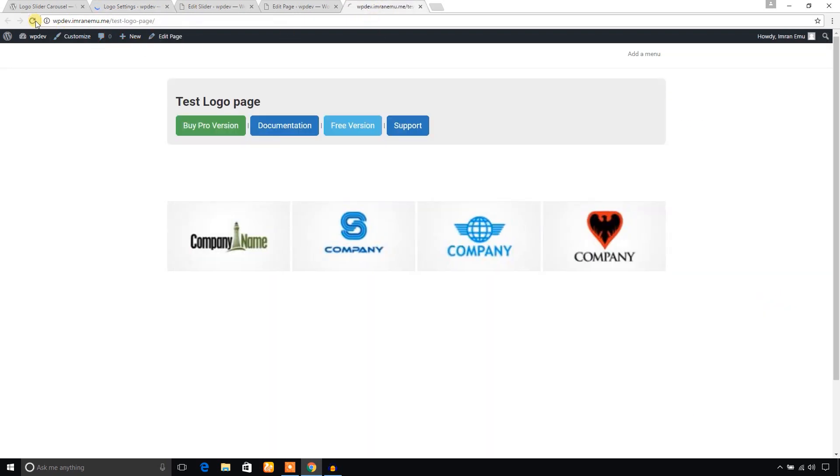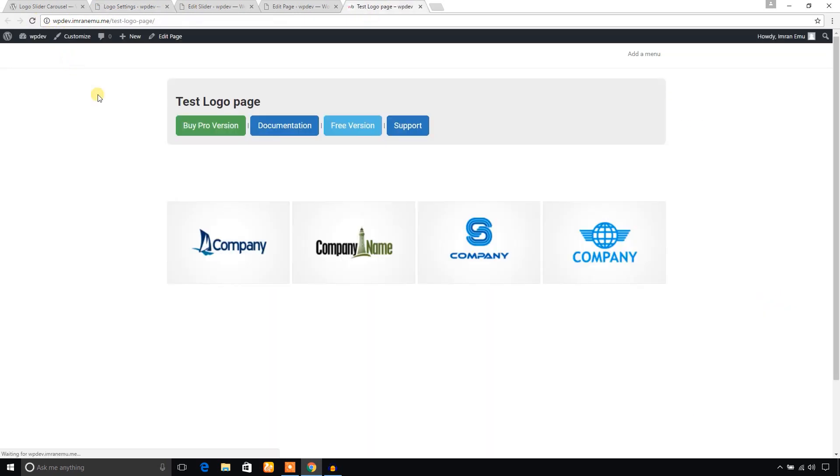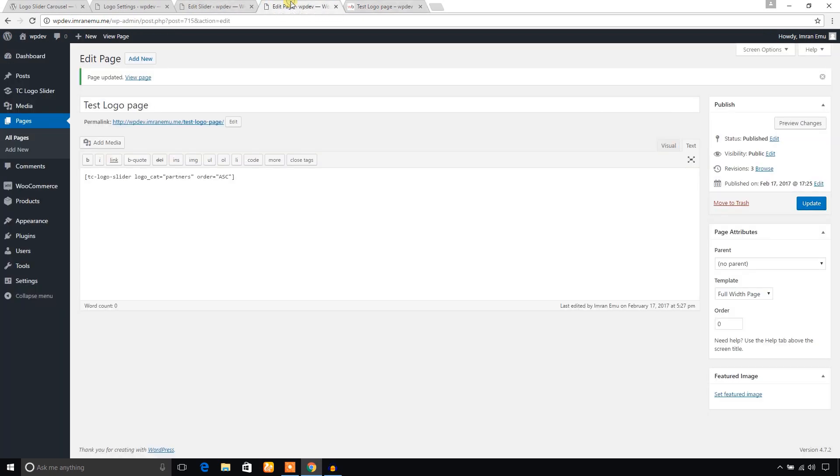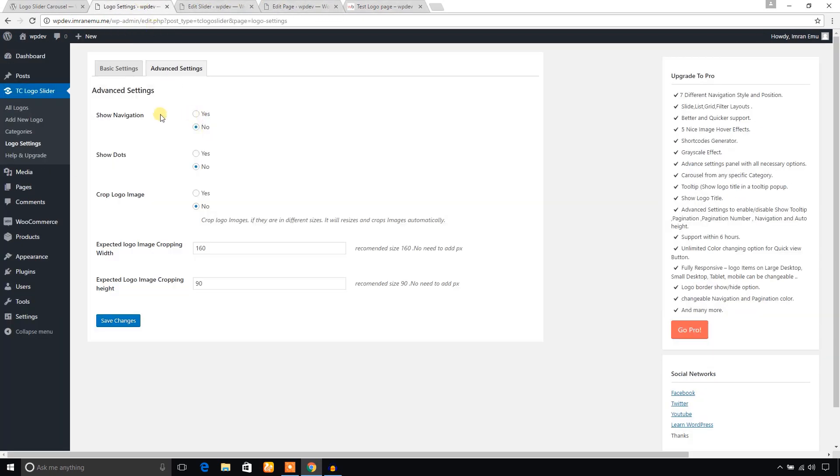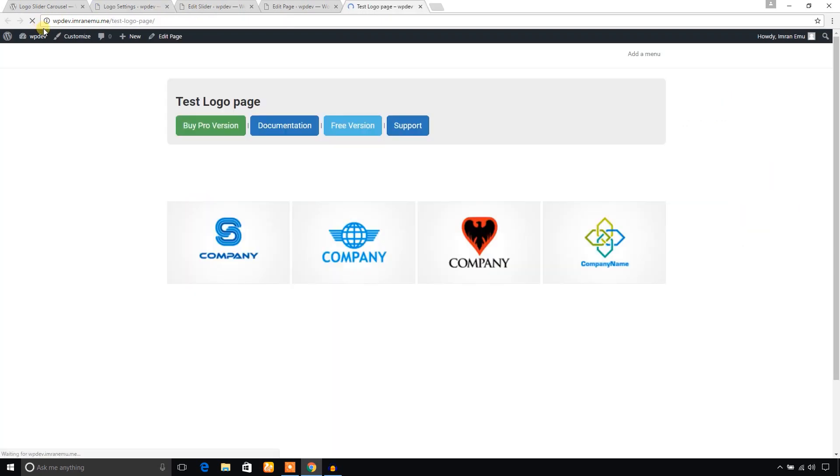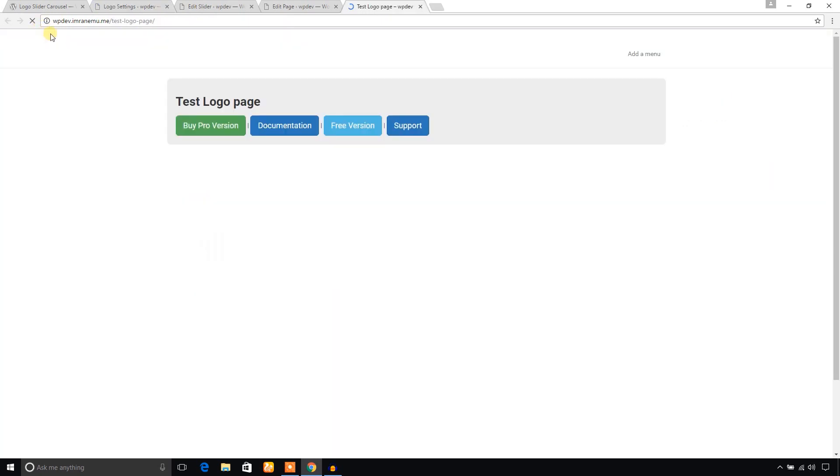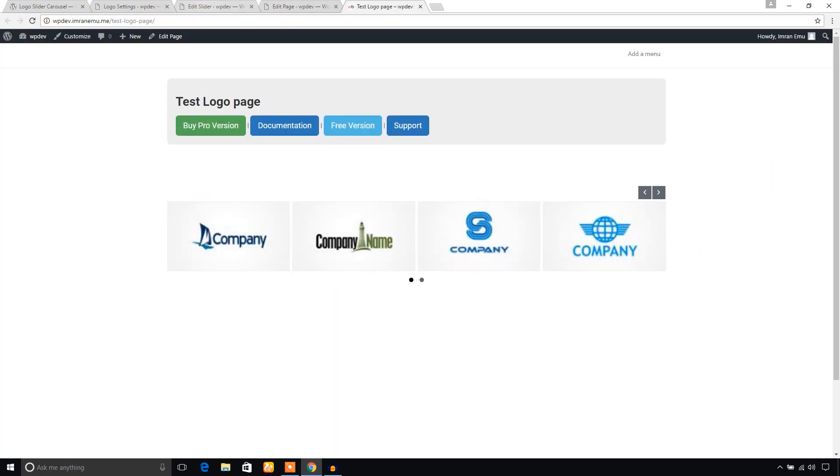Just refresh. Here it is. Before I finish, I would like to show the navigation and dots again, and set crop logo image to yes, and save changes. This will come back again. That's great.